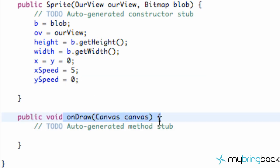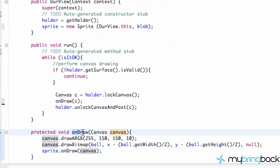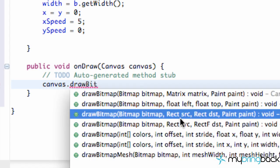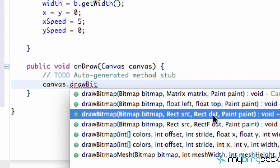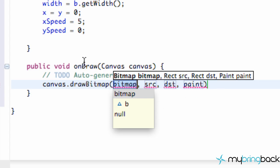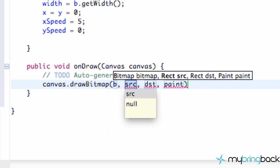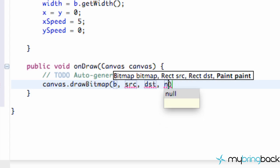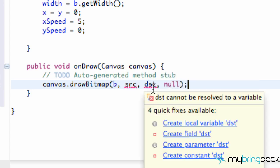Now we want to use this onDraw method. Within our surface view class's onDraw method, the canvas is unlocked and we're drawing to it. We want this sprite class to draw to that canvas as well. So we're going to say canvas.drawBitmap, and we're going to use the overload that takes a source, a scaling/destination rect, and the paint. For our bitmap, that's going to refer to B. We'll set up the source rect in a second, and we'll change the paint to null.